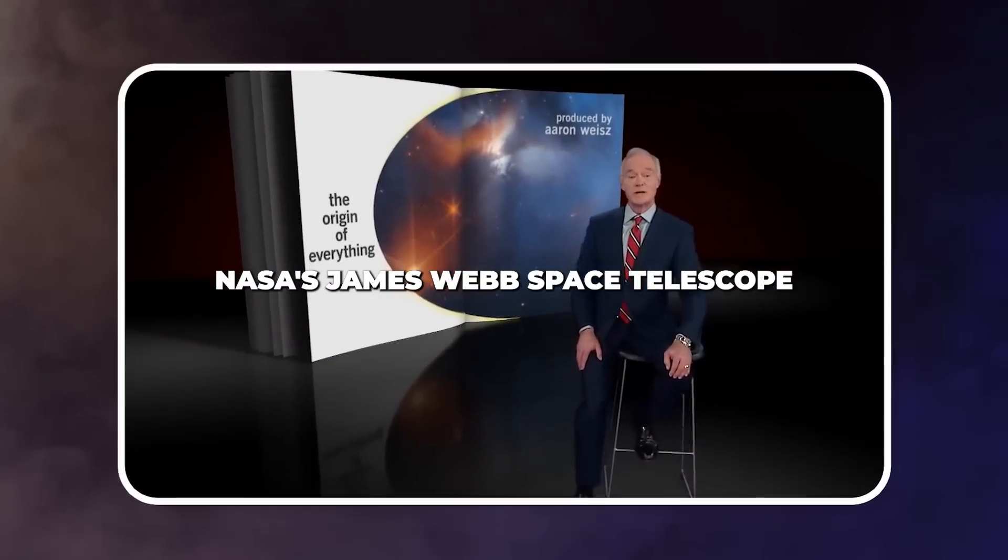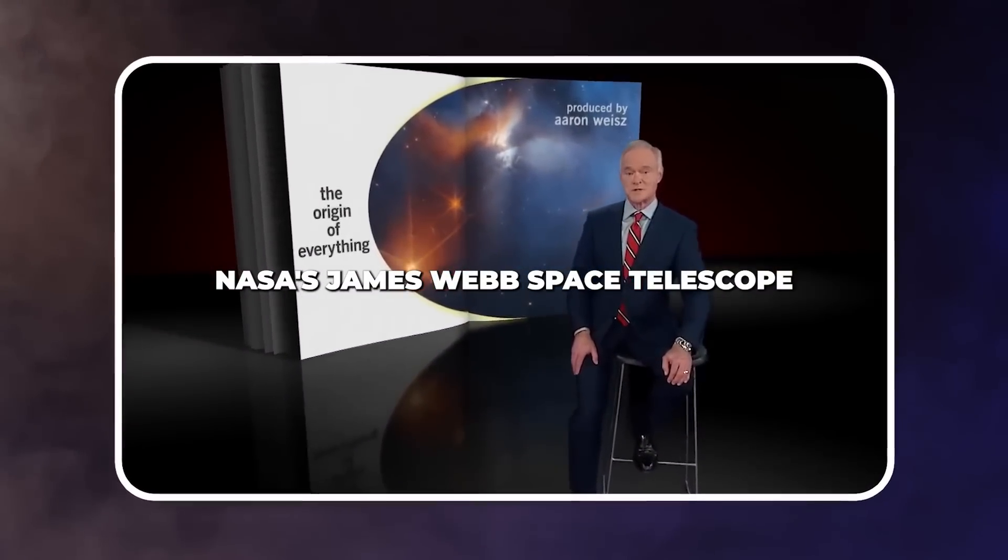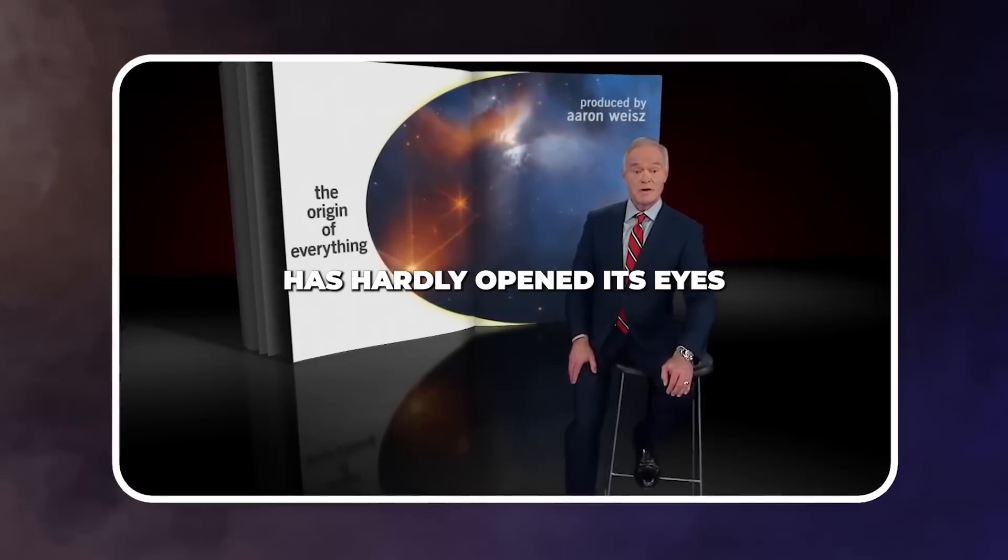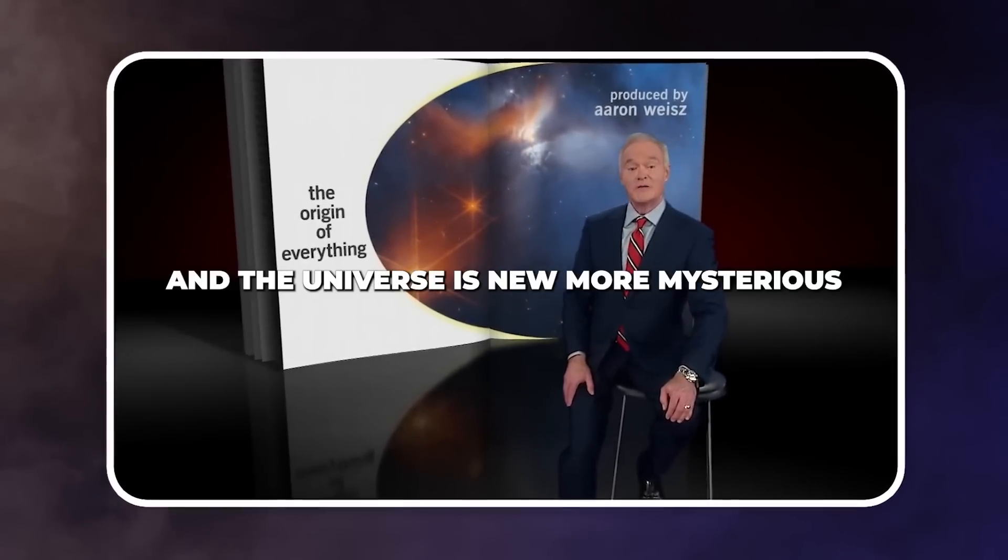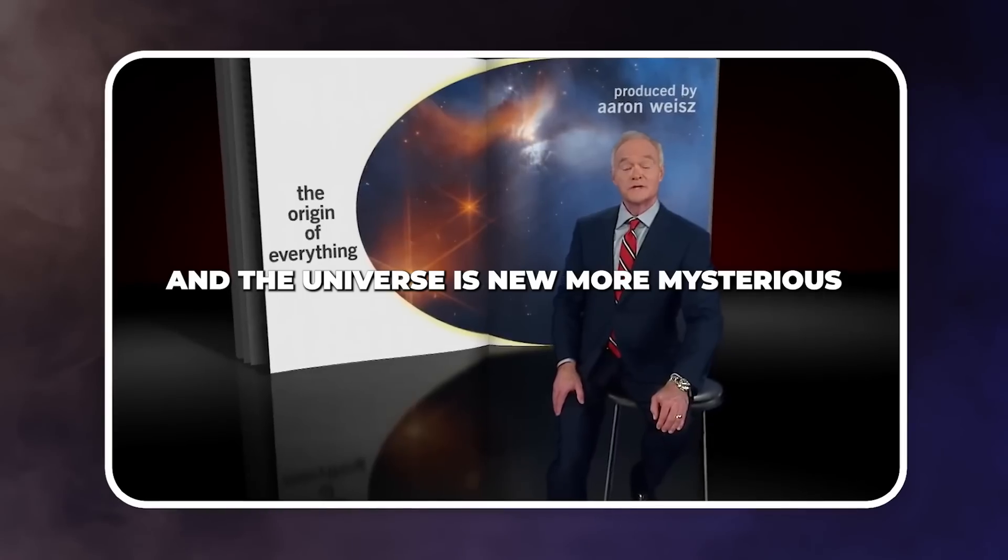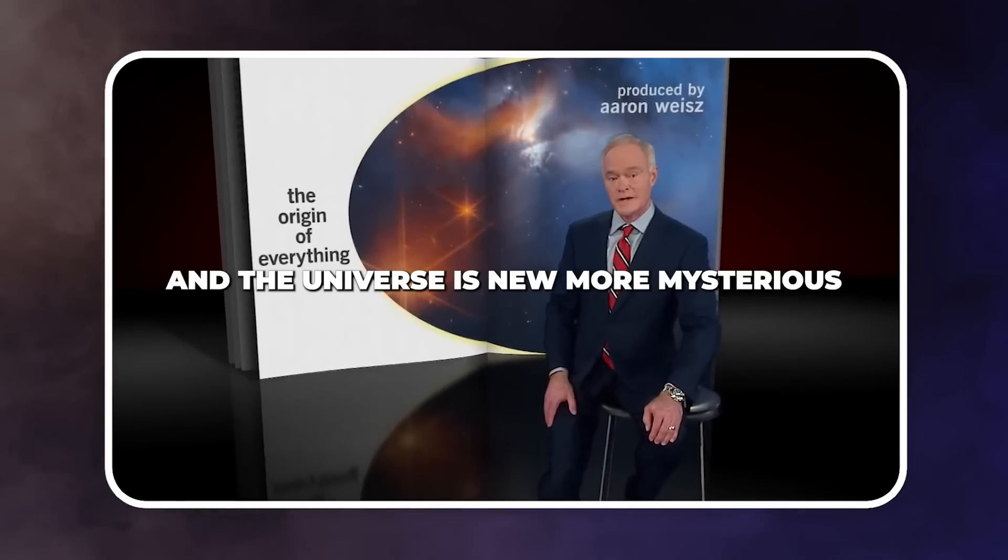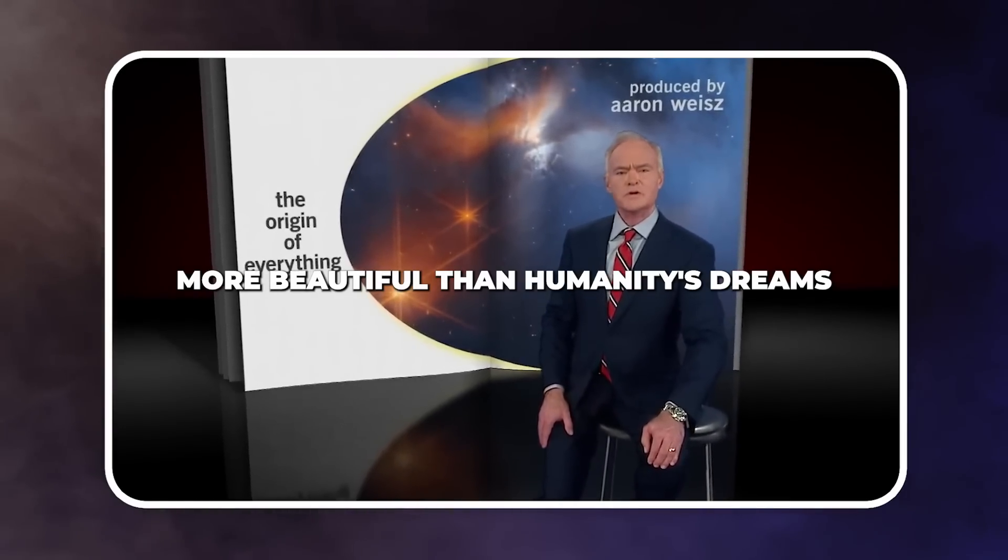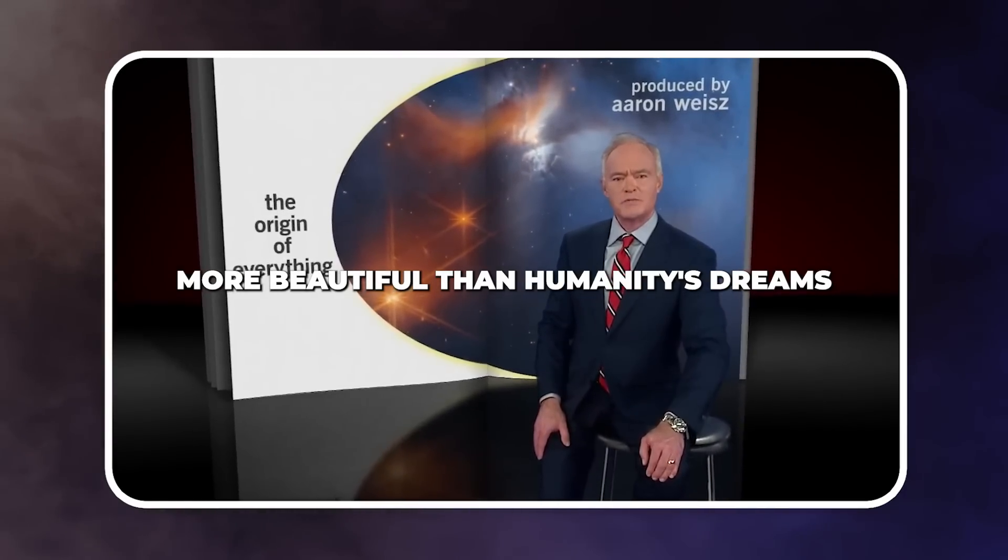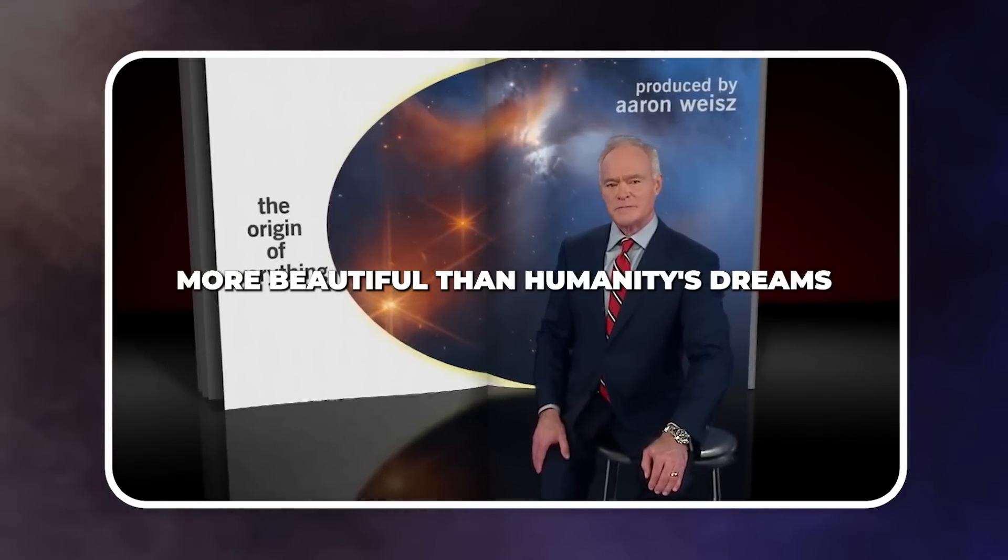NASA's James Webb Space Telescope has hardly opened its eyes, and the universe is new, more mysterious, more beautiful than humanity's dreams.